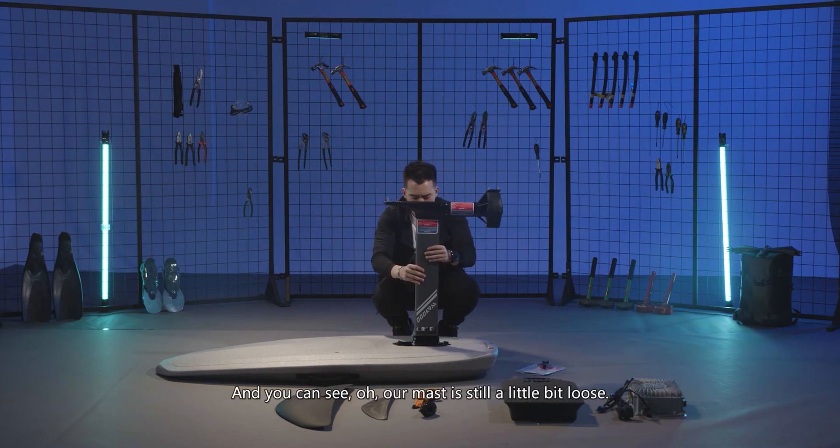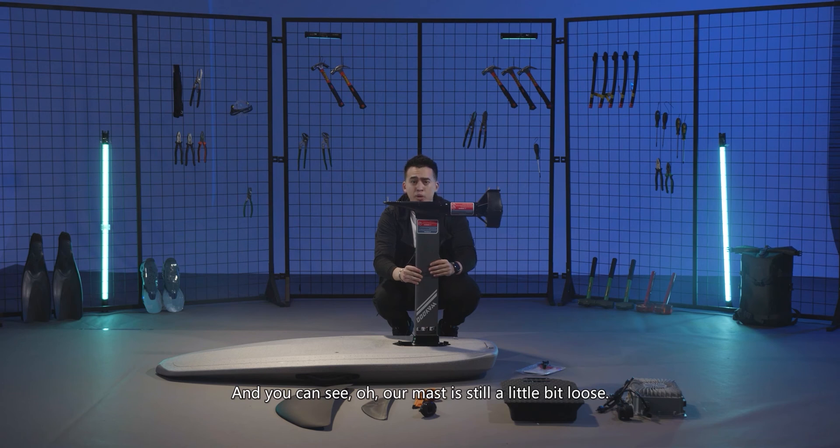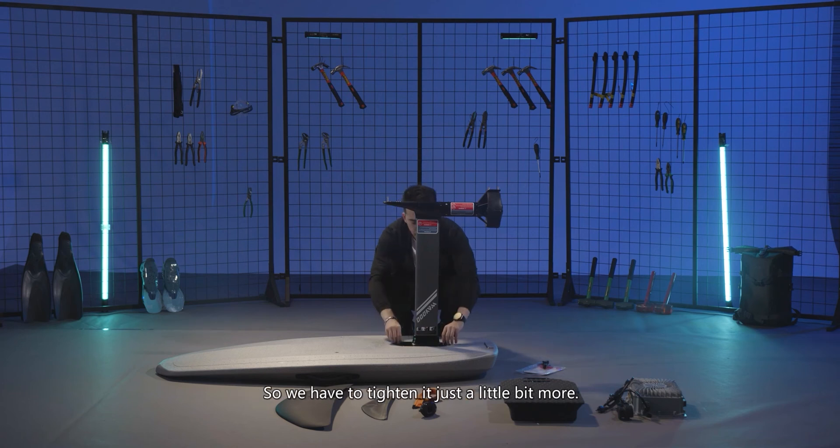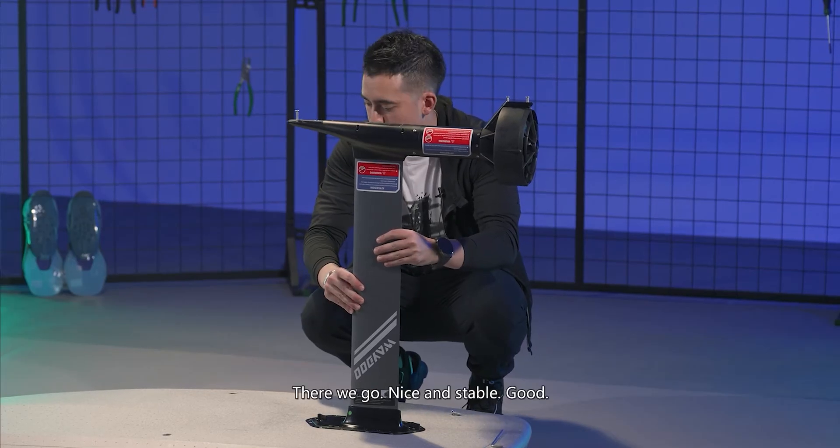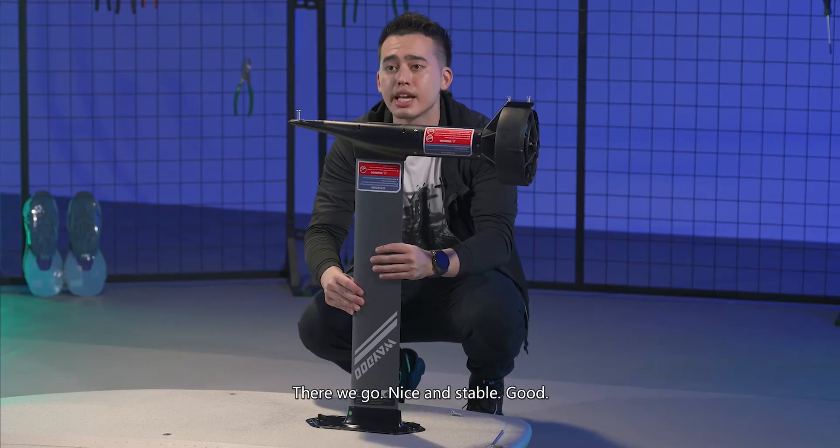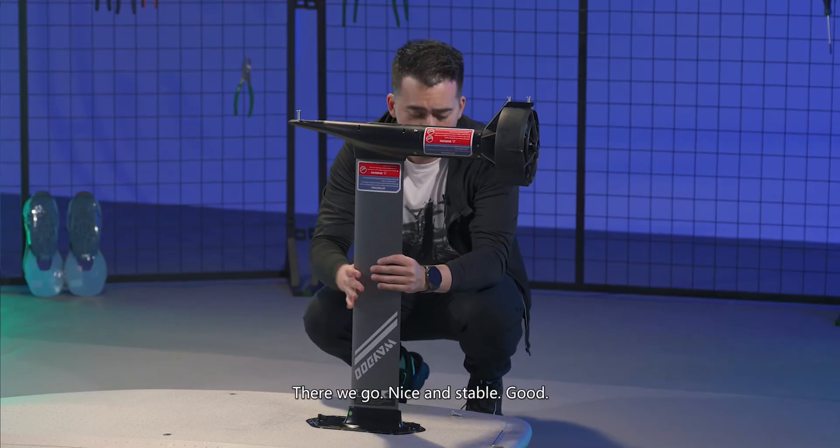You can see our master's a little bit loose, so we have to tighten it just a little bit more. There we go, nice and stable. Good.